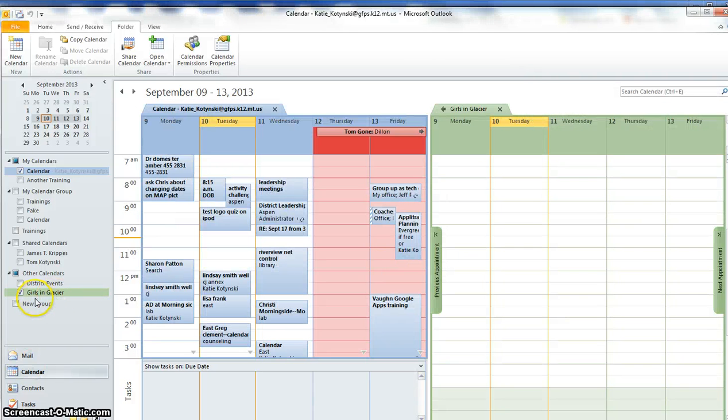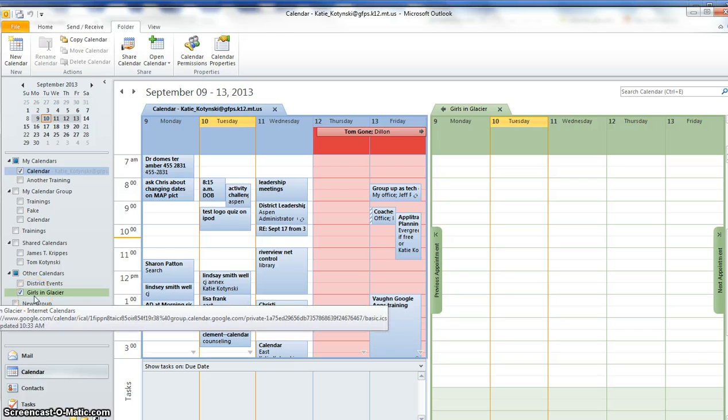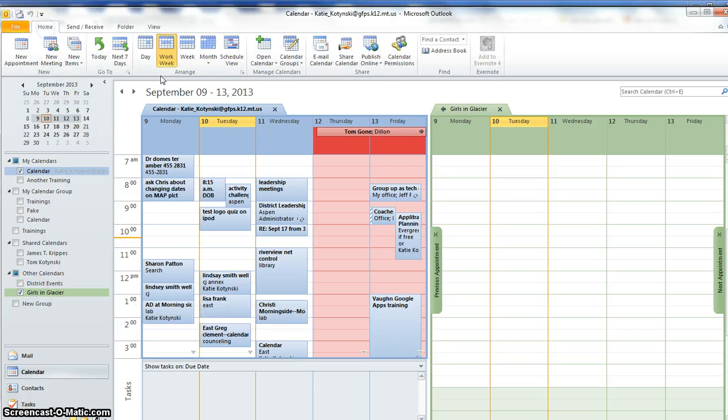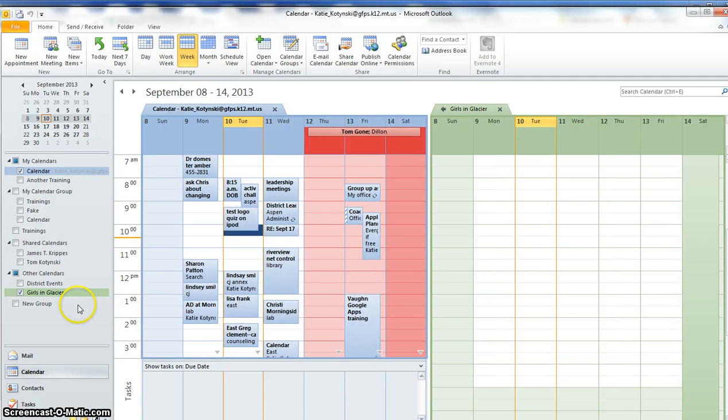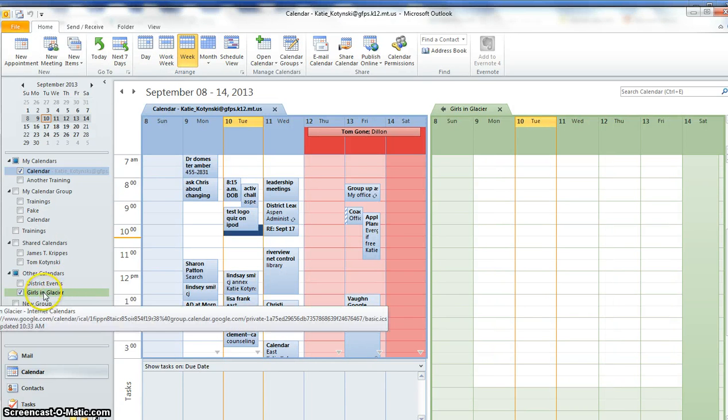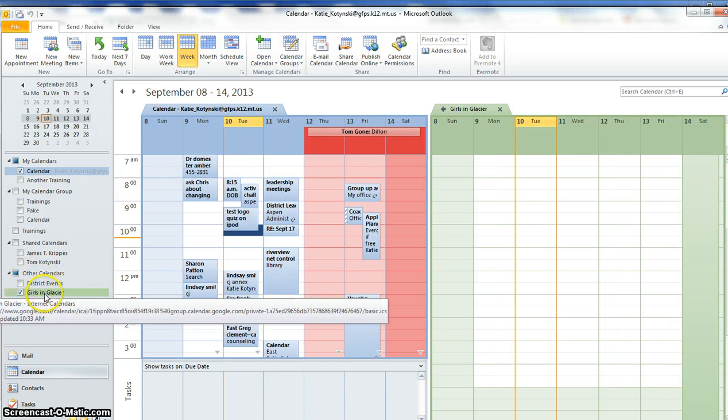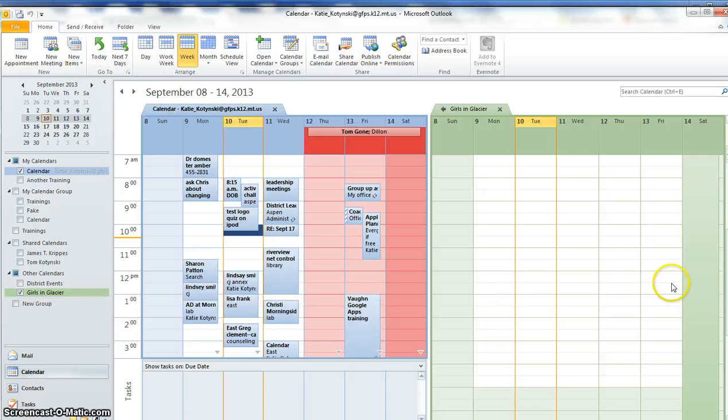Say Yes. And now that calendar has been added into, let me change this to week view so we can see some activity in here. It's been added into my other calendars.